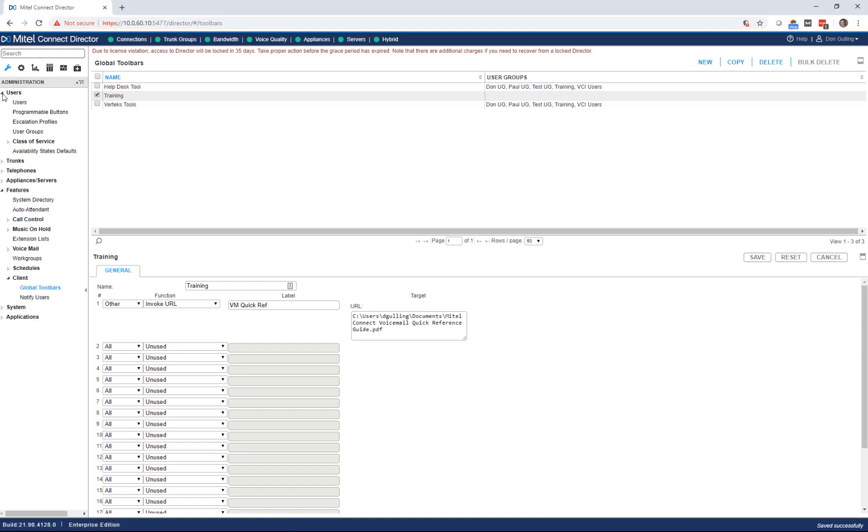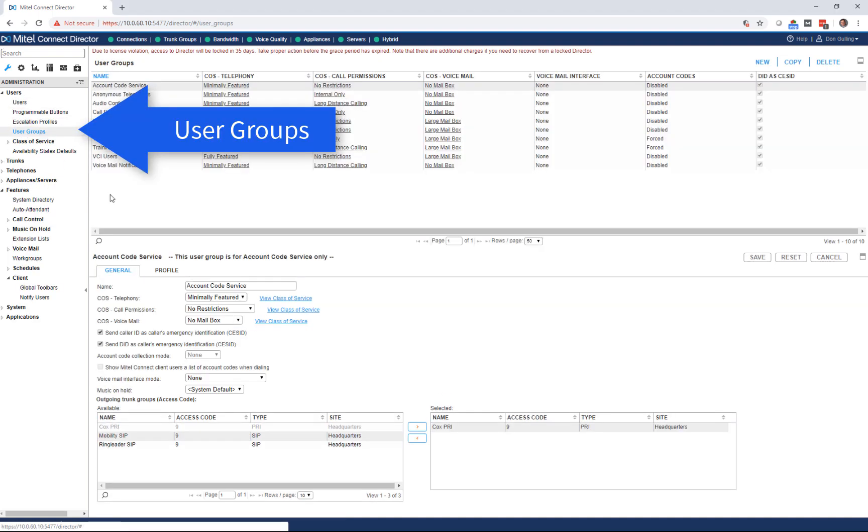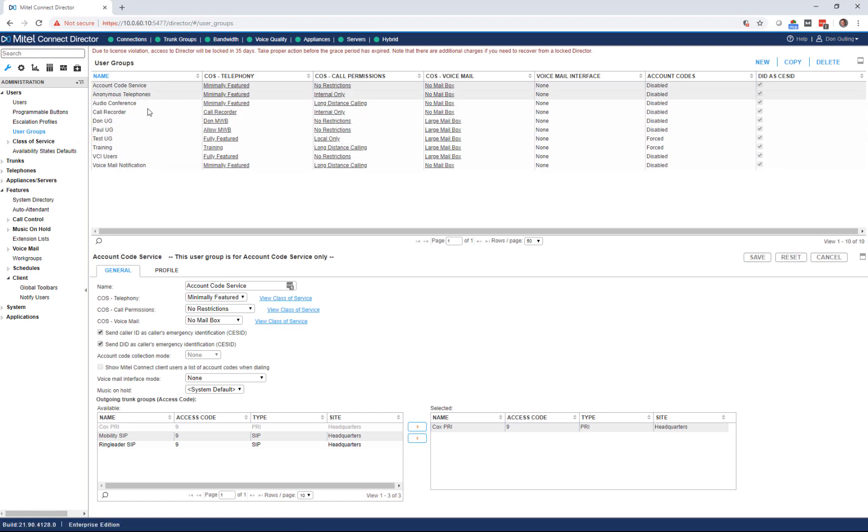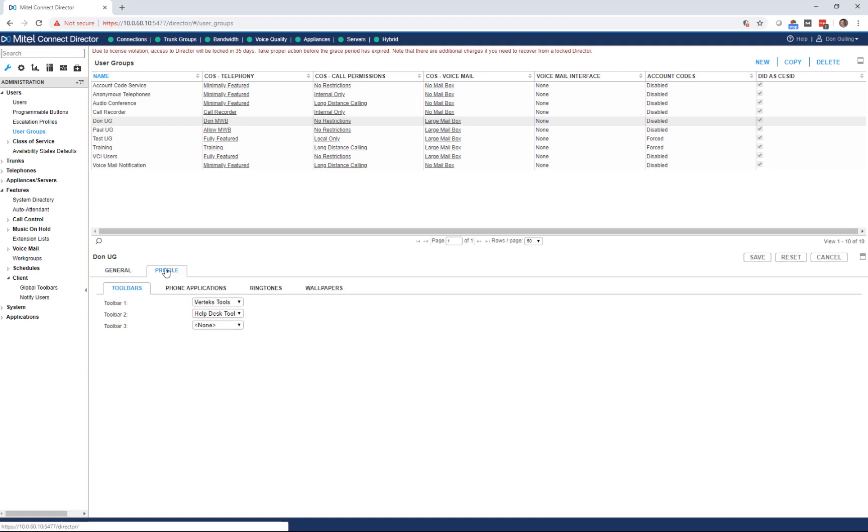So go to users, user groups. You'll see all my user groups are listed here. I've got a special group on my system because I've got some unusual features that I like to play with and demo. So I'm going to select the Don user group. I'm going to click on my profile button, and that's where you see all my toolbars listed.